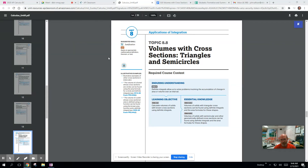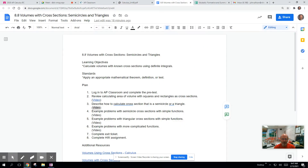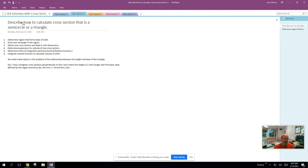This is part two of volumes of cross-sections — triangles and semicircles — lesson 8.8 for the AP Calculus curriculum, calculating volumes of solids with known cross-sections using definite integrals. We are going to go over the basic idea of what we're doing when we calculate cross-sections that are not a semicircle or a triangle. Let's look at some fun stuff.